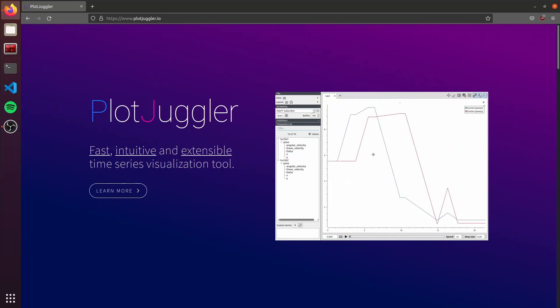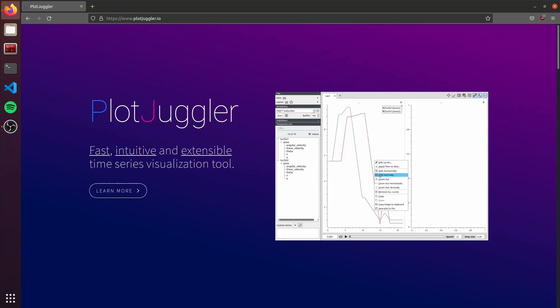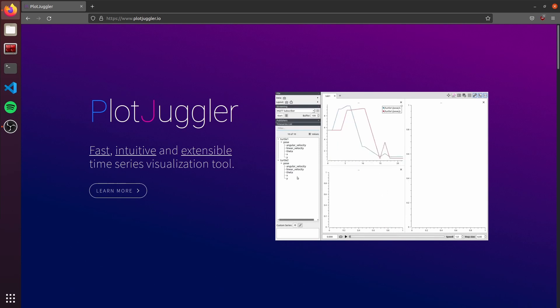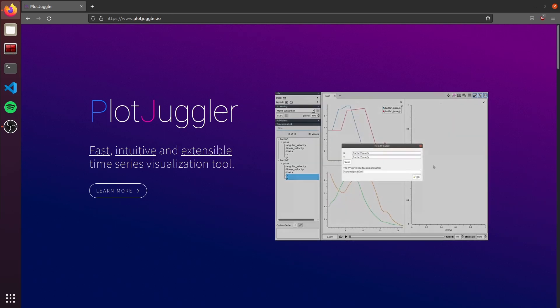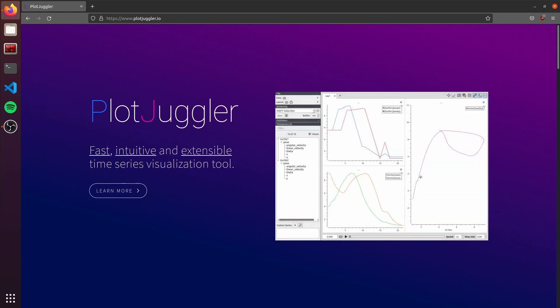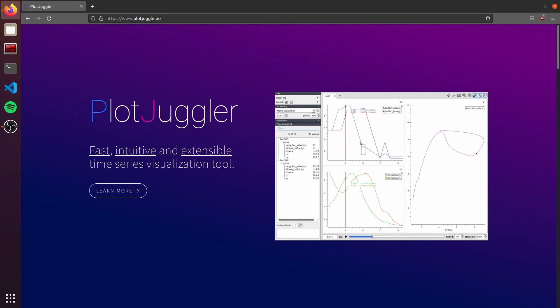Hello! Did you ever get lost monitoring multiple RCT plots? Or every time you do an experiment, do you only rely on RVs? And later, you analyze your results using MATLAB, Excel, or a Python script? Well, you need to know PlotJuggler.